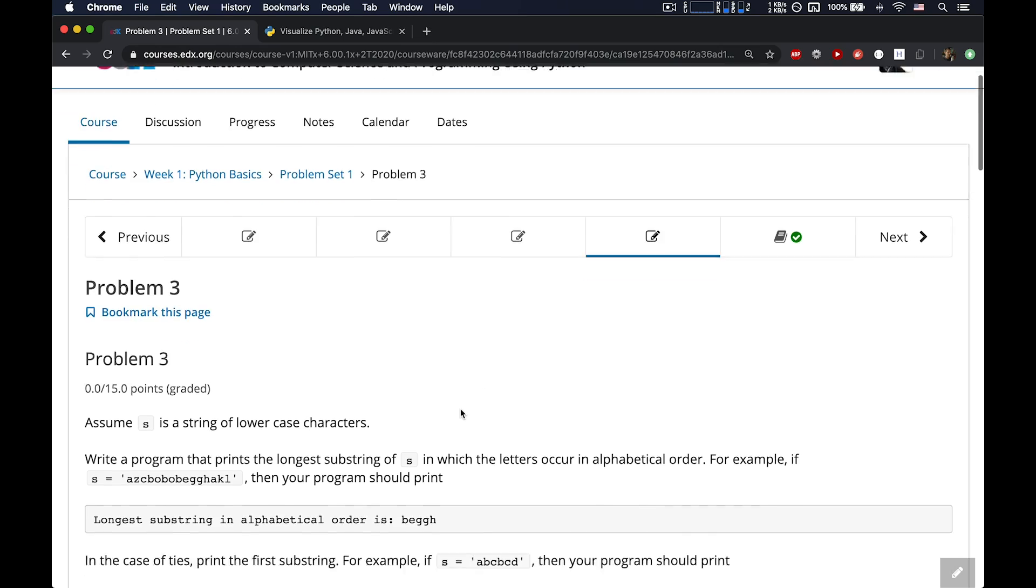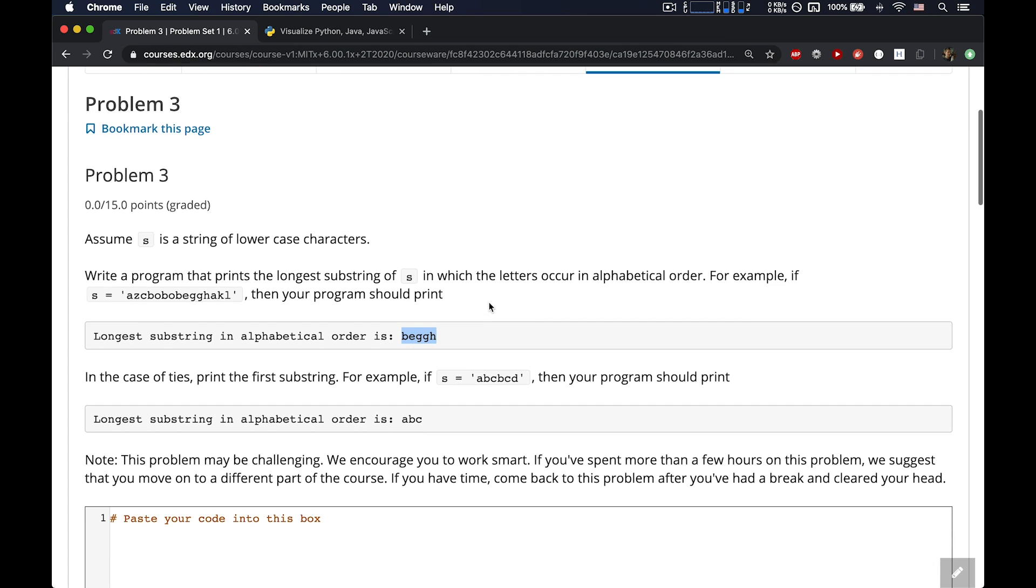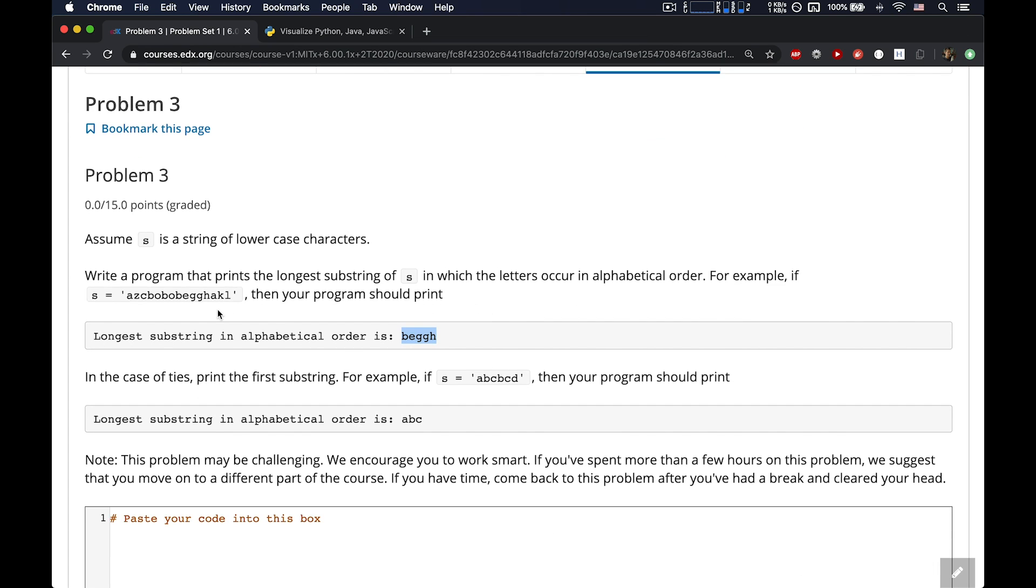Okay, well, let's read the problem first. So what is it asking? Assume S is a string of lowercase characters. Write a program that prints the longest substring of S in which the letters occur in alphabetical order. So, for example, if the string is this one, then your program should print out B-E-G-G-H. Okay, that's cool. Actually, let's zoom in here to take a look at this.